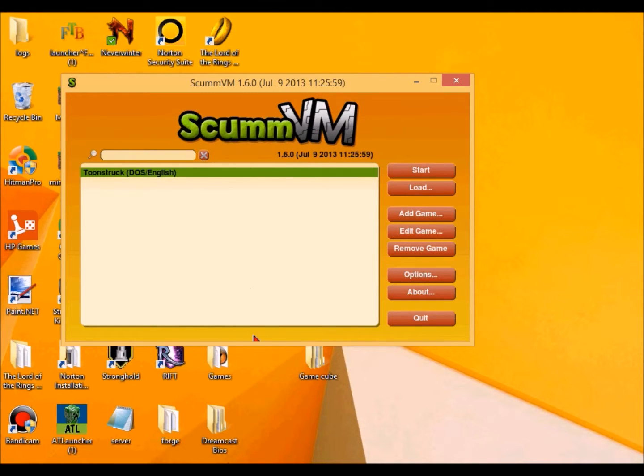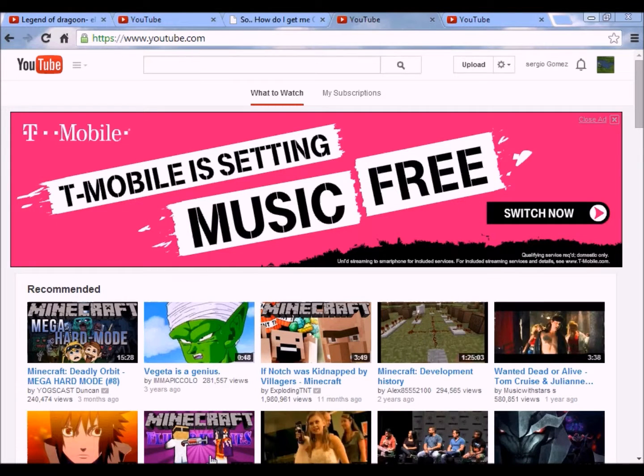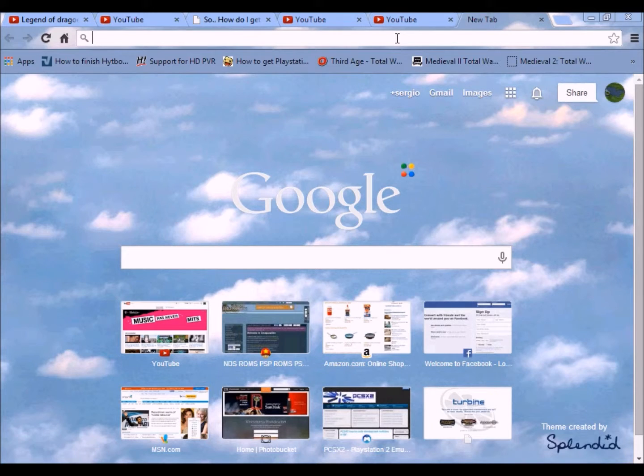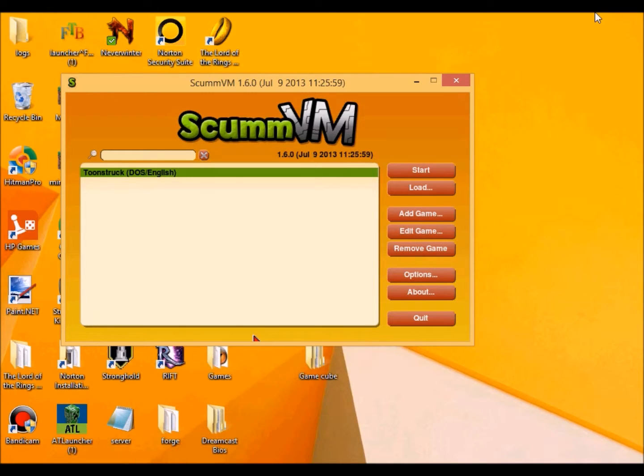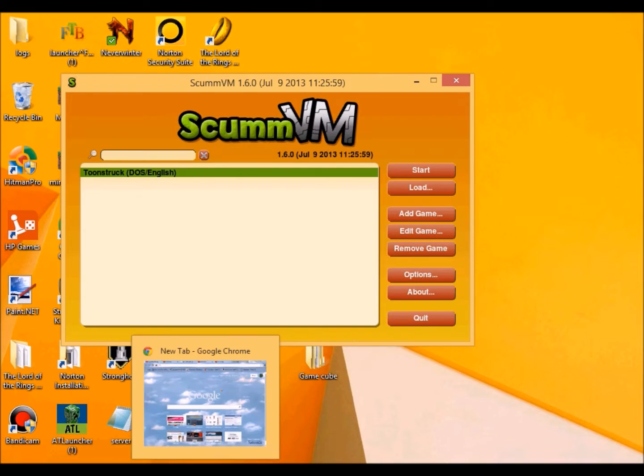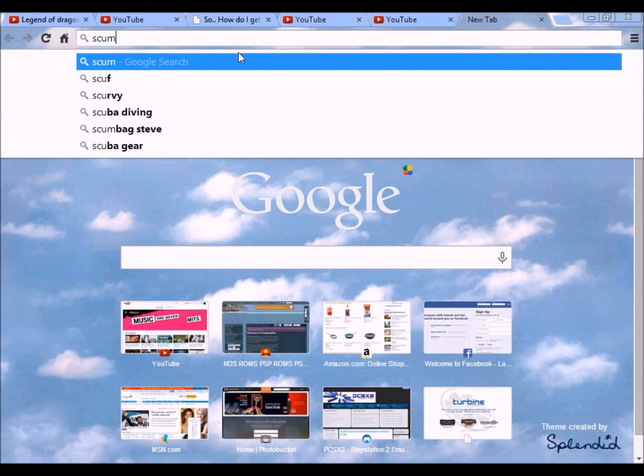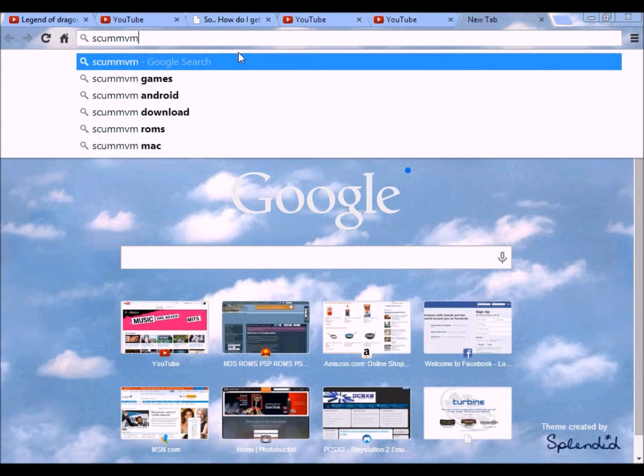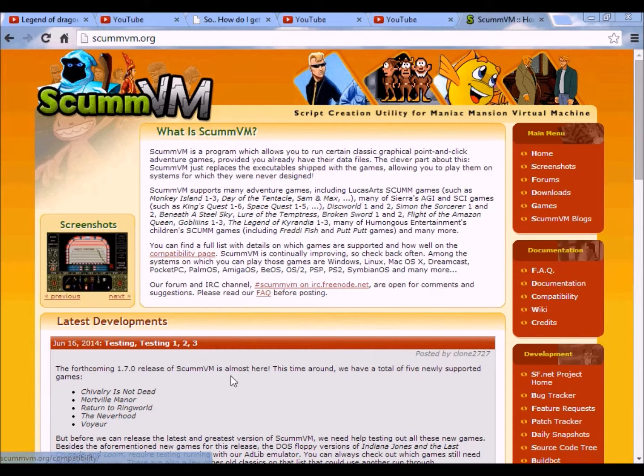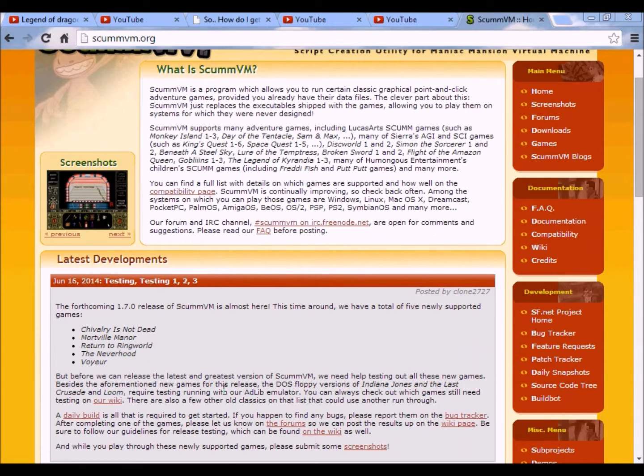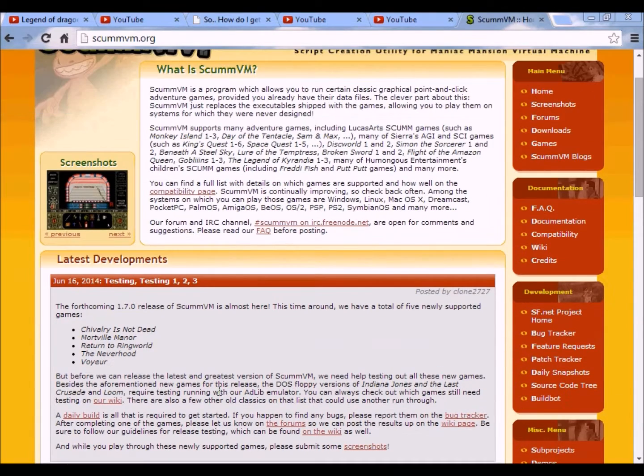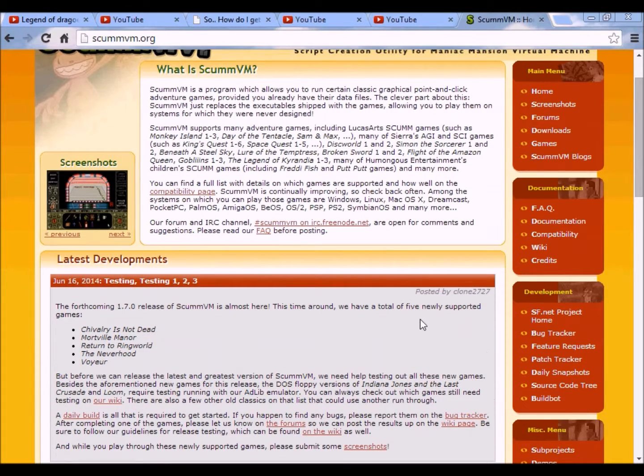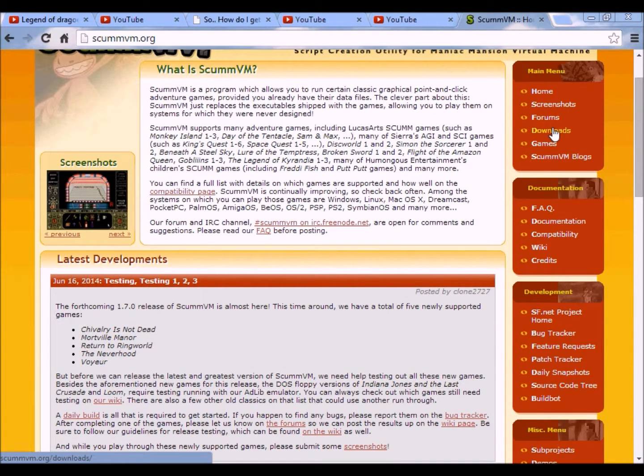Okay, to get the emulator, you're gonna need to, let's see here. I gotta know how to spell that. S-C-U-M-M. Here we go. Okay, and here you go. This is the, let's see, which one is it? Ah, here we go.